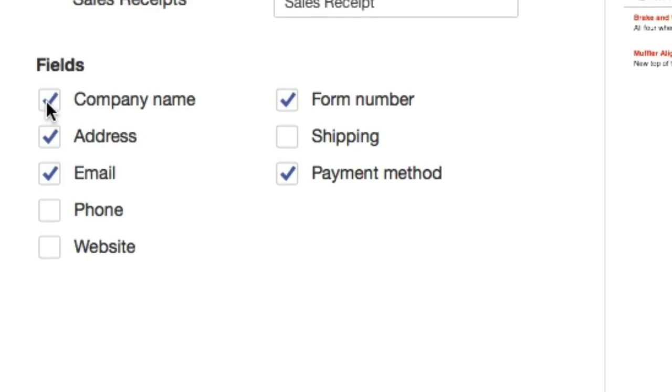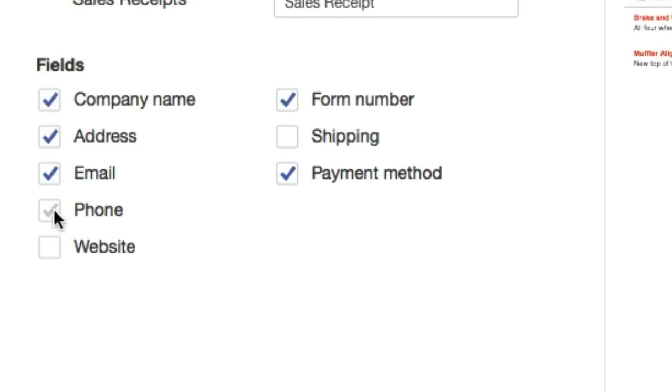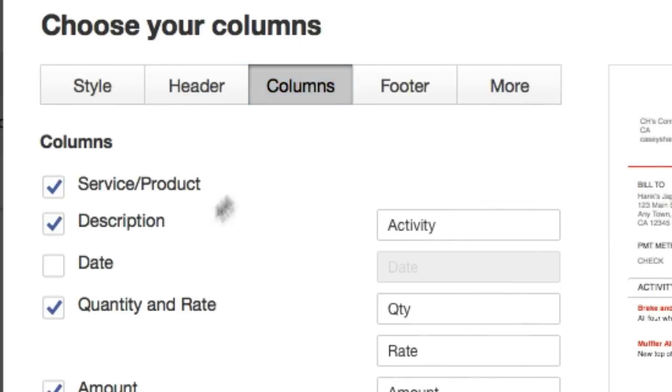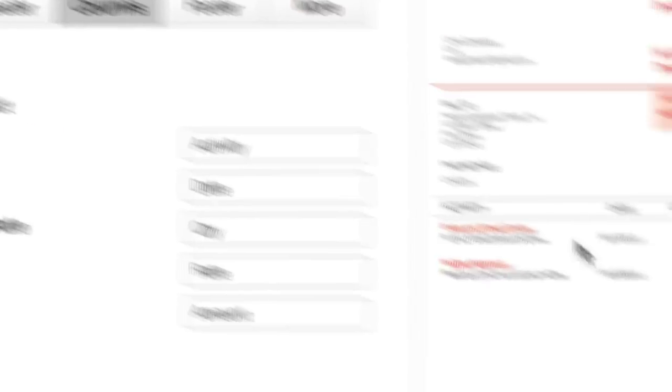Down here company field. Again, we're just populating information of our own company website. Click on it, it'll show up over here. Columns - we want to add the date. The date just got populated.